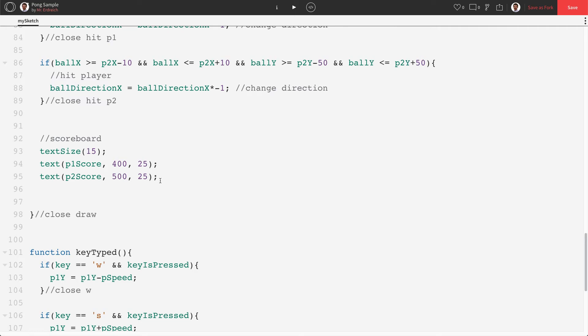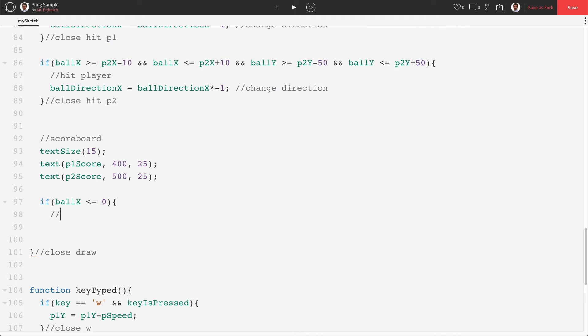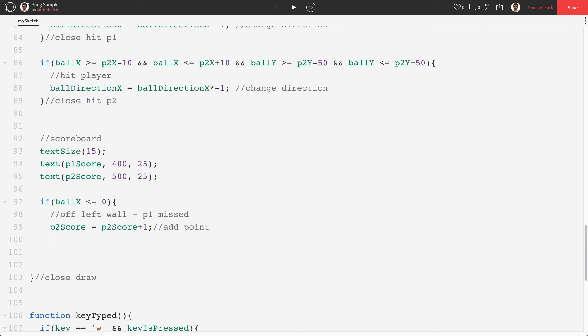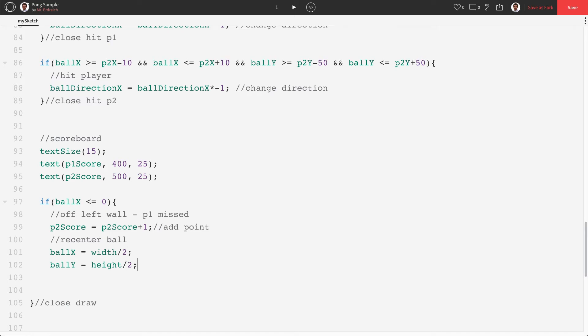What we now need to do is make if statements for if the ball goes off the screen. So if ball x is less than or equal to 0 that means off left wall which means p1 missed. Okay if p1 missed that means p2 gets a point. So p2score equals p2score plus 1. Add point. And the ball has to go back to center. So ball x equals width divided by 2. Ball y equals height divided by 2. I'm just gonna drop a comment real quick to say recenter ball. And then close. Close p2score.